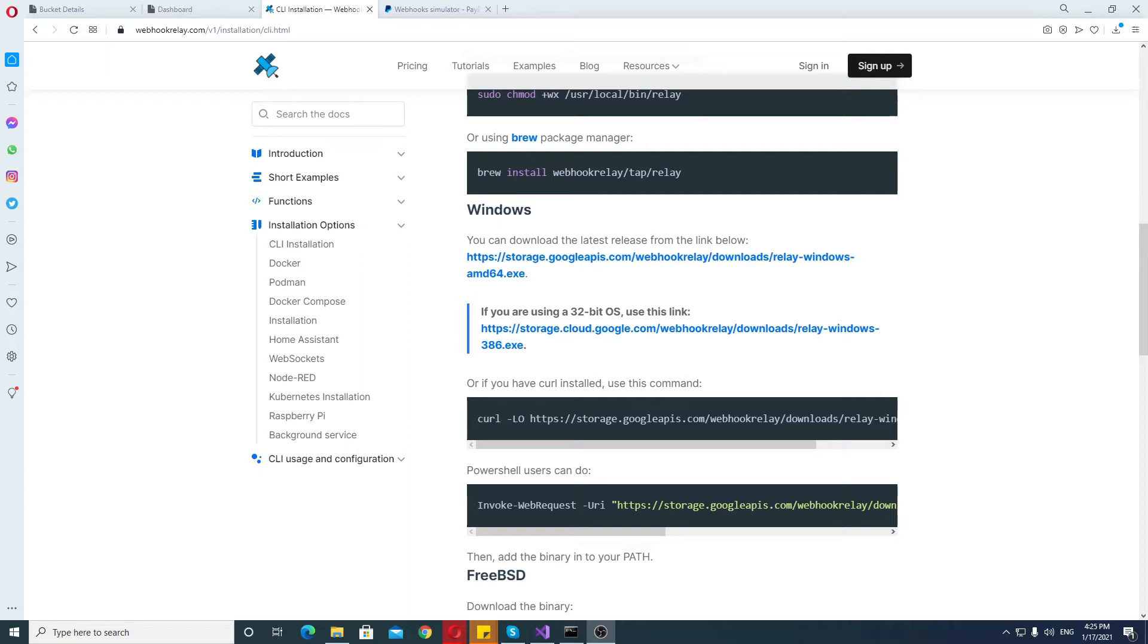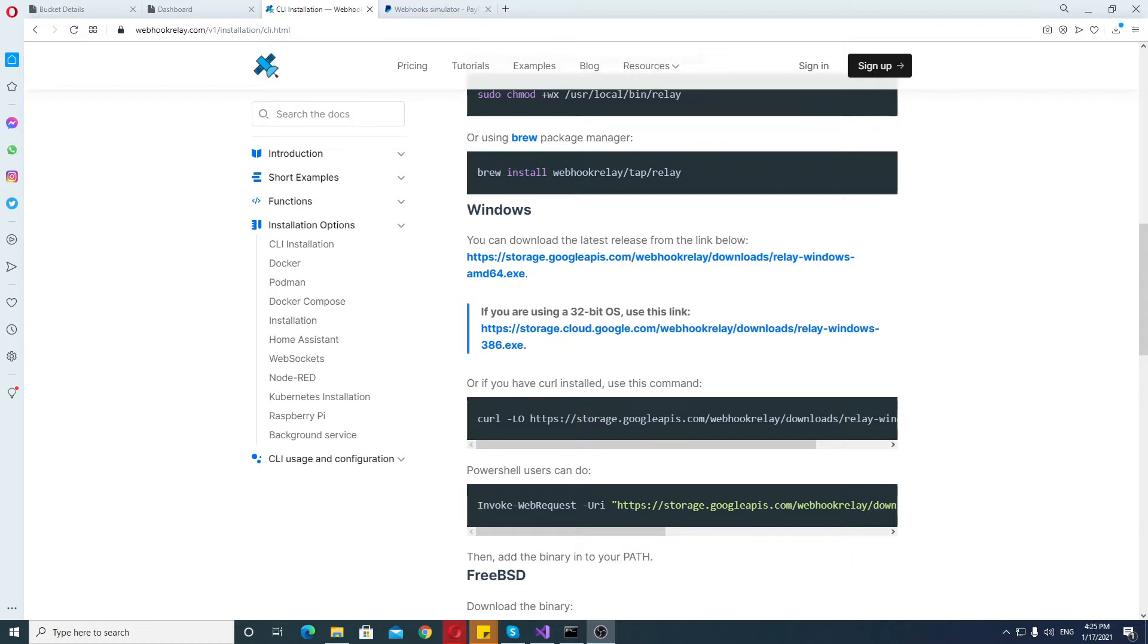I've researched them and this one really was one of the cheaper ones, or rather the one that you can actually use for free to some extent. The other ones are paid right away or they have very little use. Okay, so let's see how it all works and let's see how it can be made to work.